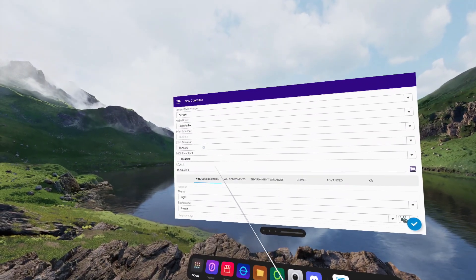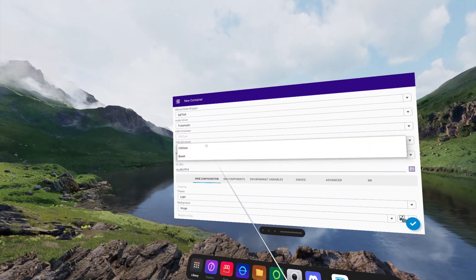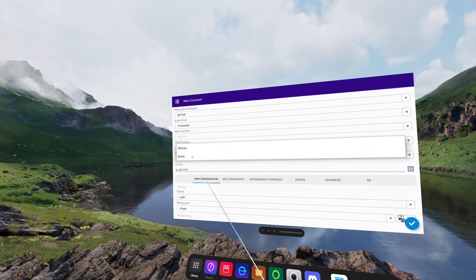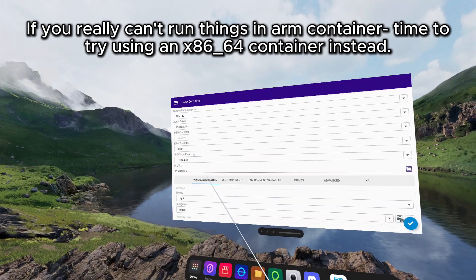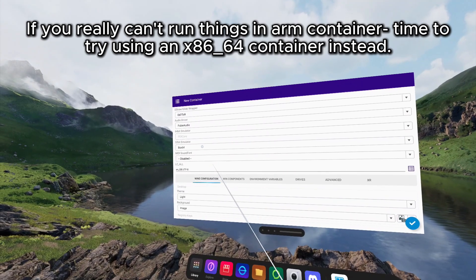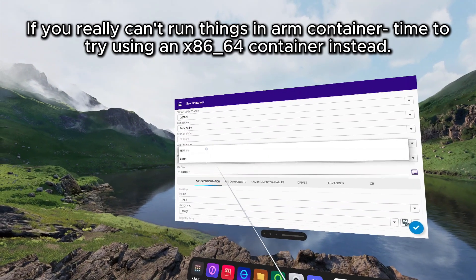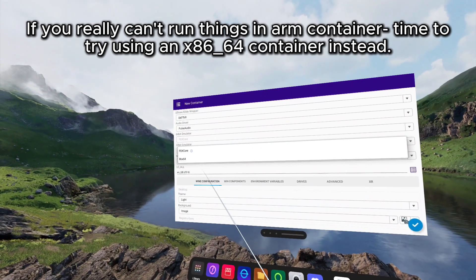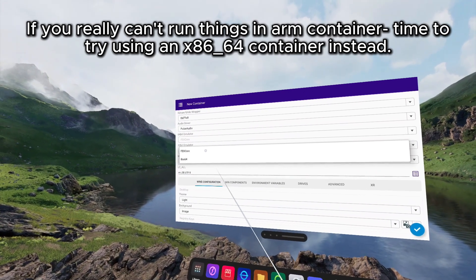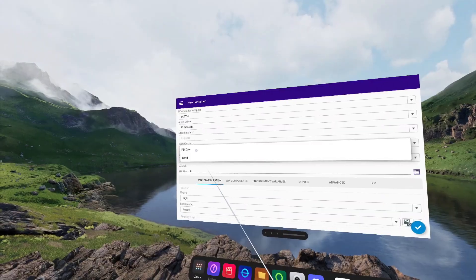For 32-bit emulator, we're going to be changing this to Box64. As this is an ARM container, using FEX Core doesn't have the best results in 32-bit games.